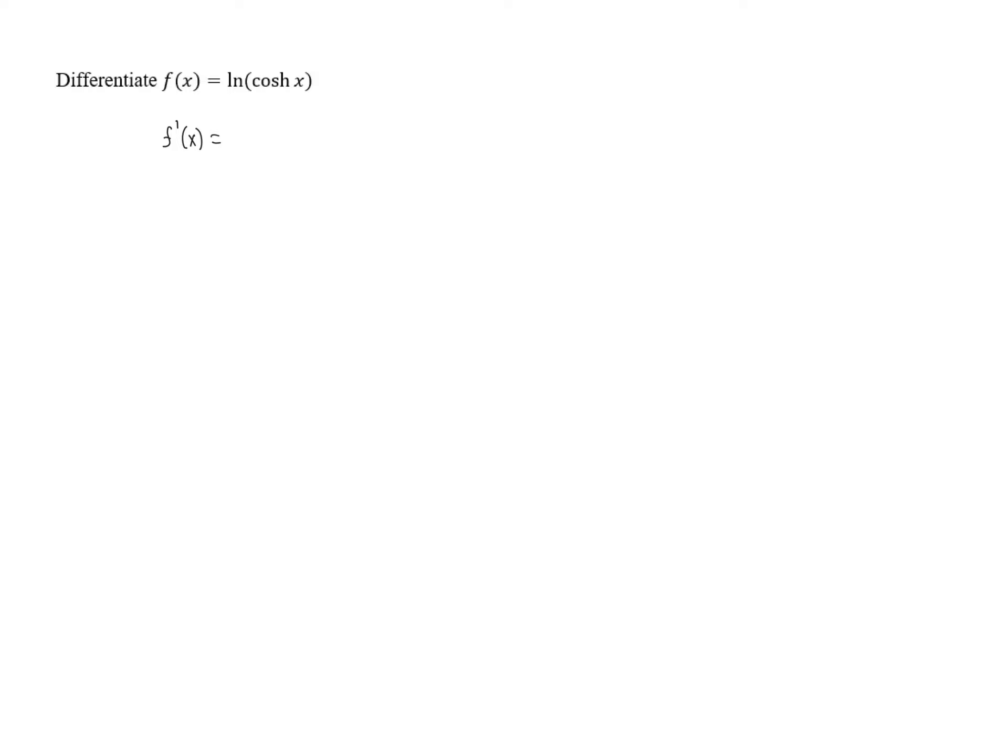We start with the outer function. The derivative of ln of u is 1 over u, so that's going to be 1 over cosh of x.